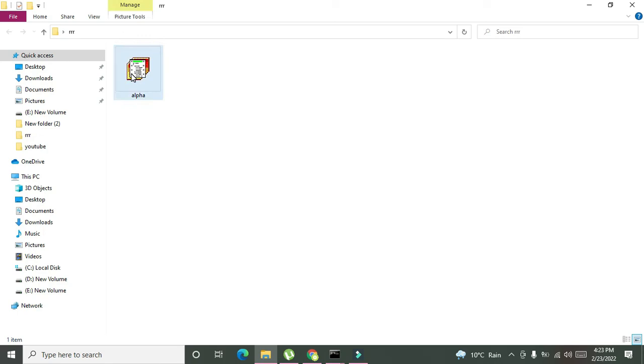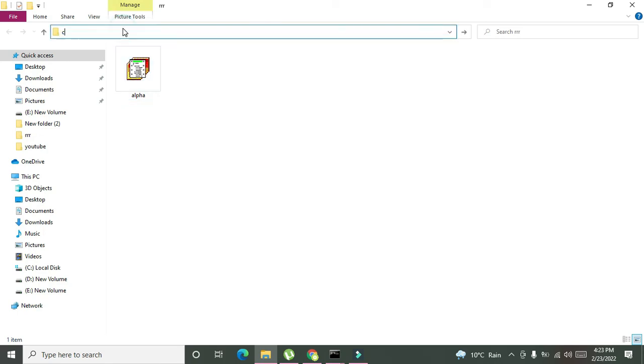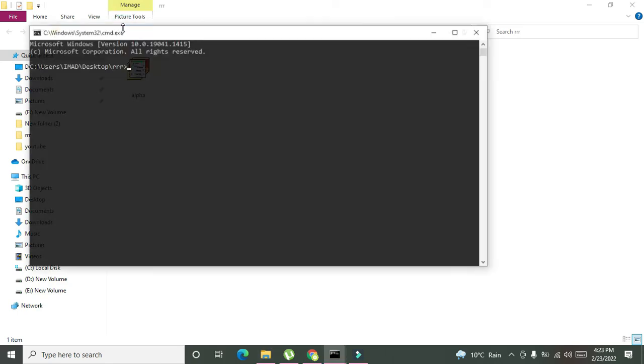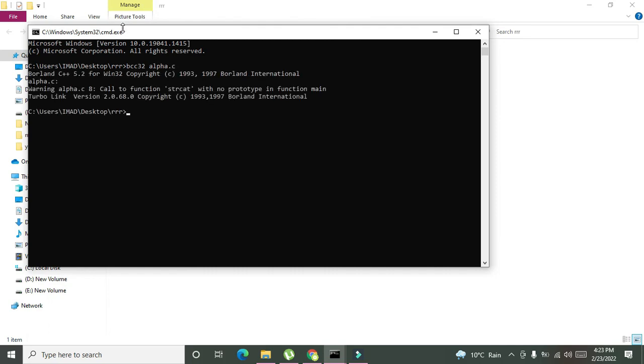Now this is enough. Open cmd and here we will write bcc32 alpha dot c. Then type alpha and here you can see that we got our answer, that is good boy, means that both the strings are concatenated.